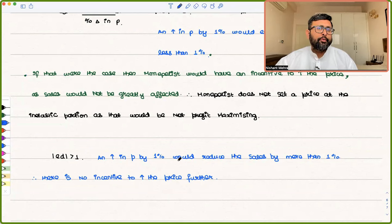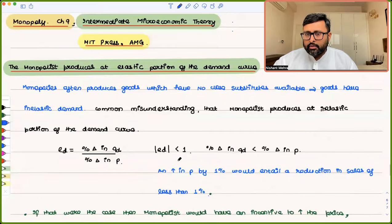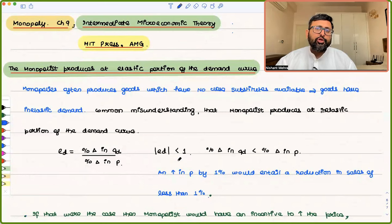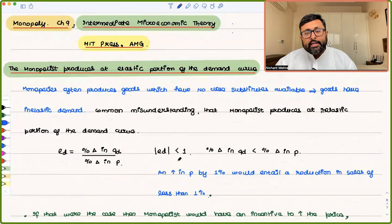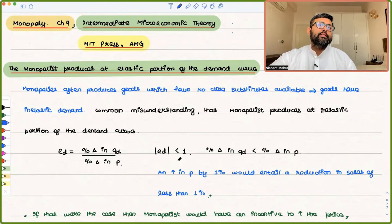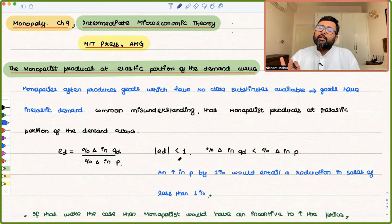When you have a monopolist question and you are asked where the monopolist is going to sit — at the inelastic portion or at the elastic portion — he will be setting the quantity at the elastic portion of the demand curve. That is profit maximizing for him, because at the elastic portion, if he increases the price, the quantity demanded falls more than proportionally, and hence the revenue falls. So there he will stay.